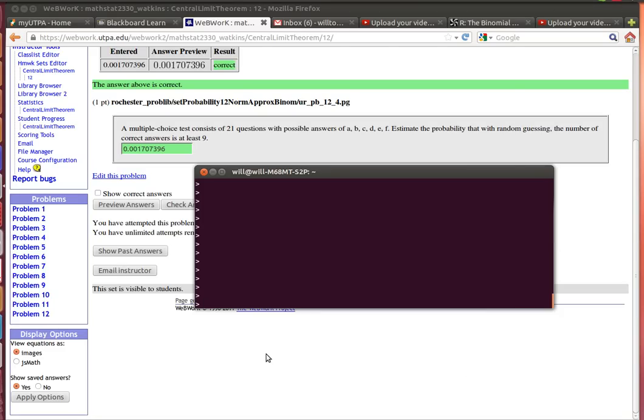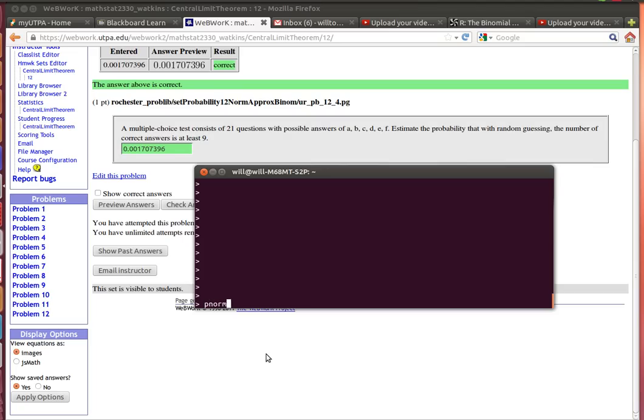Here's a quick look at problem number 12 in the Central Limit Theorem Webwork Homework. Here's the idea. They want us to estimate what's the probability that you get at least 9 correct answers in a 20 question test. So what we know is that a binomial distribution is approximated with a normal distribution.